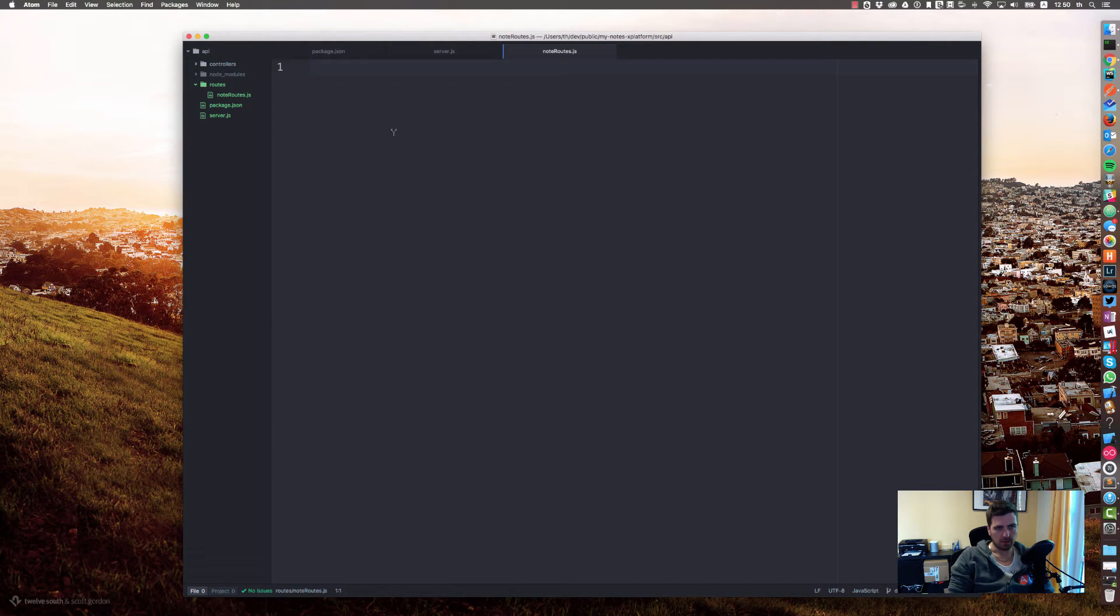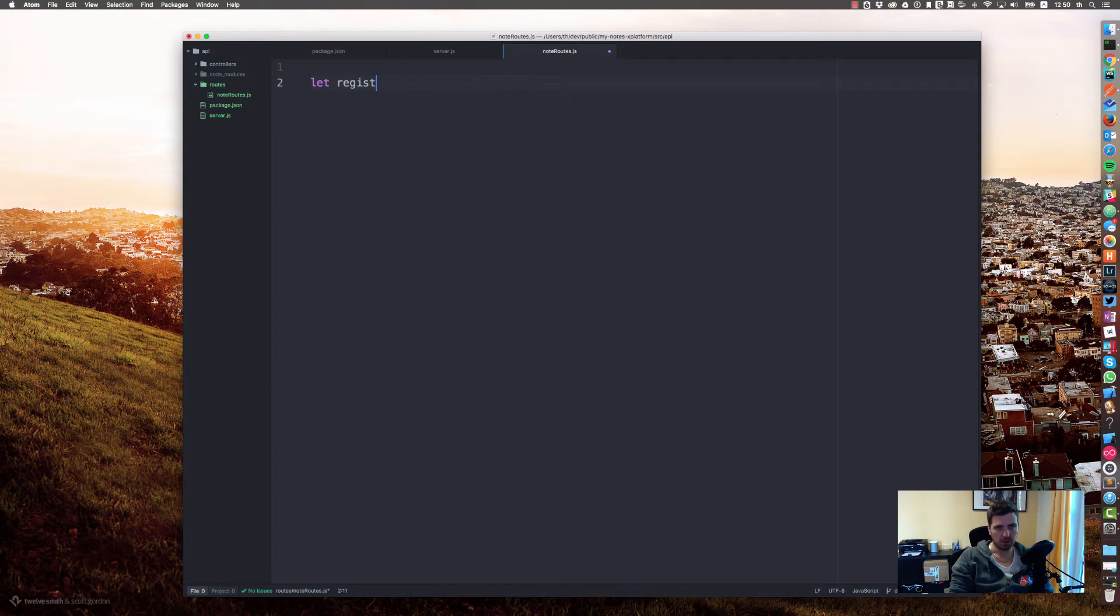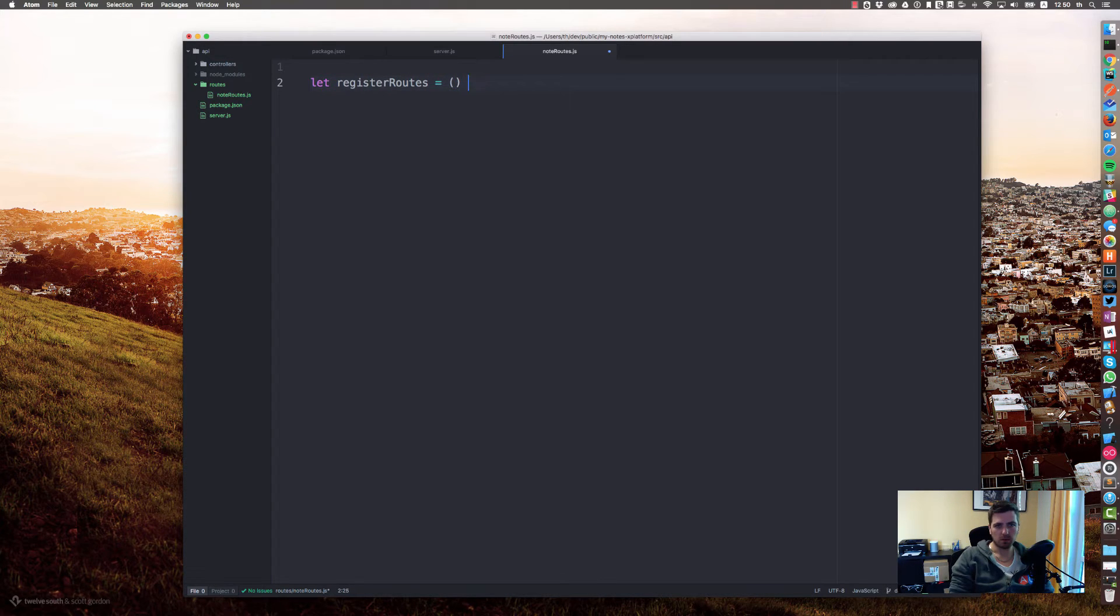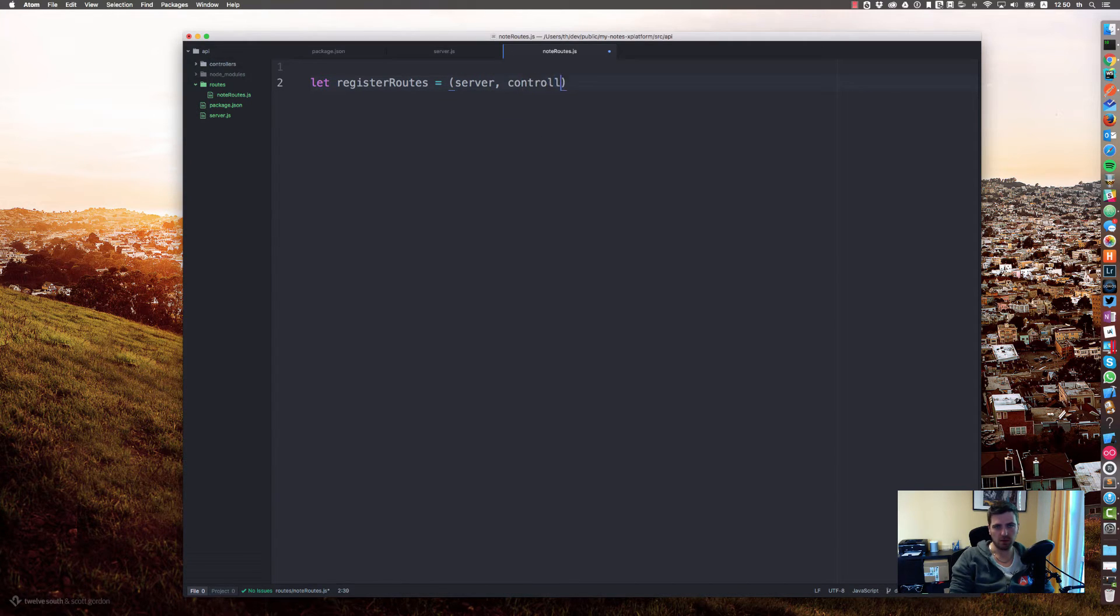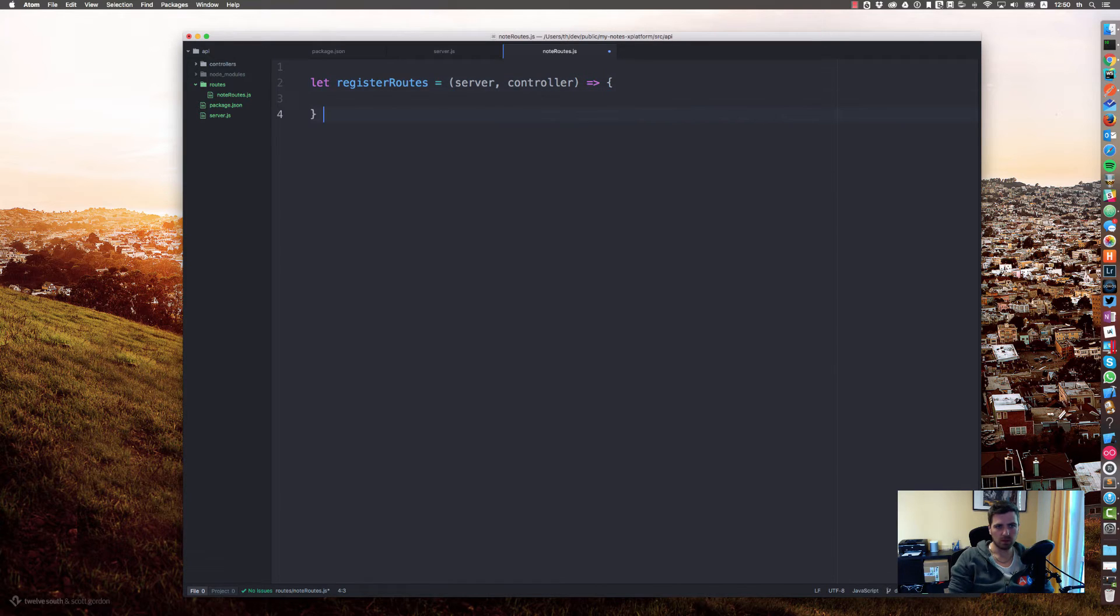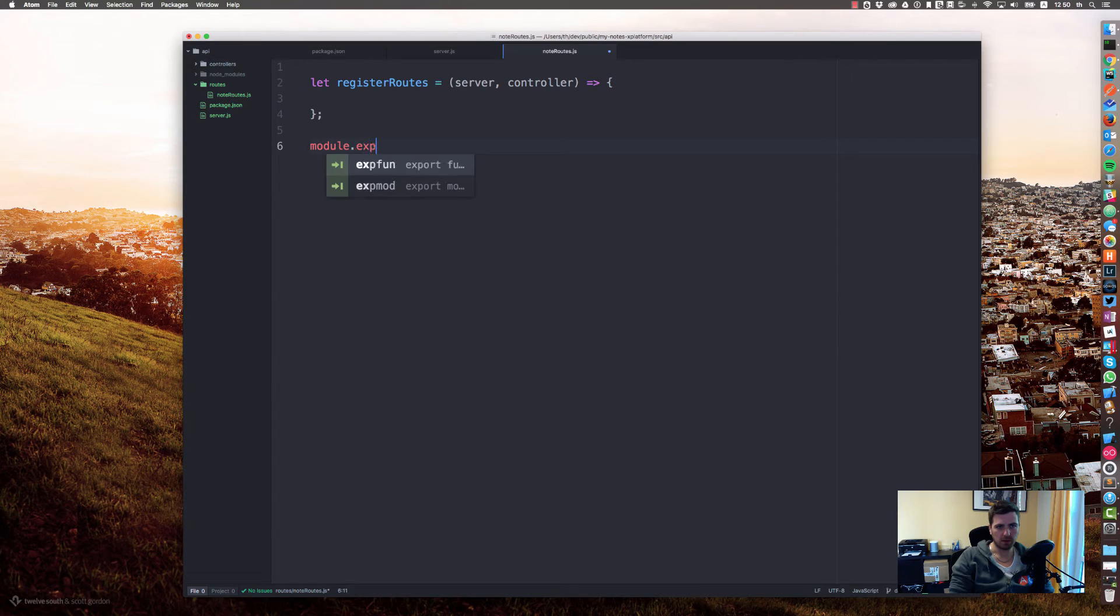Let's expose a function. Let's say registerRoutes equals to a function, and the function gets our server and the controller. Let's export that function.